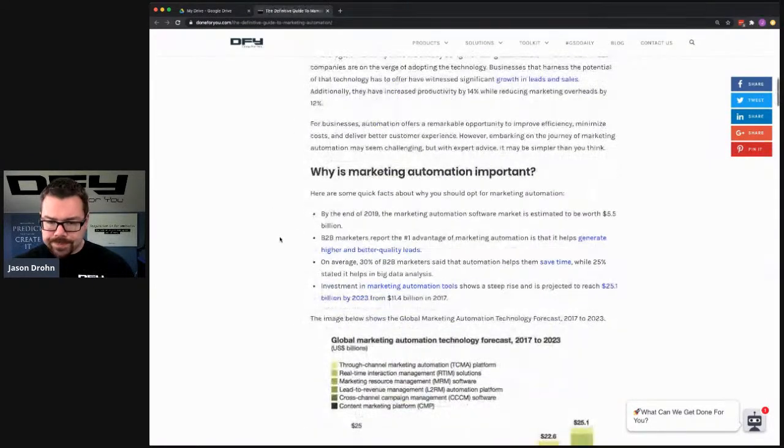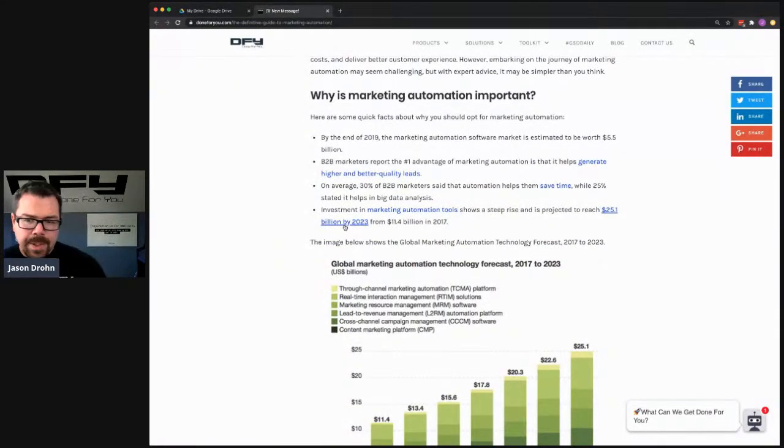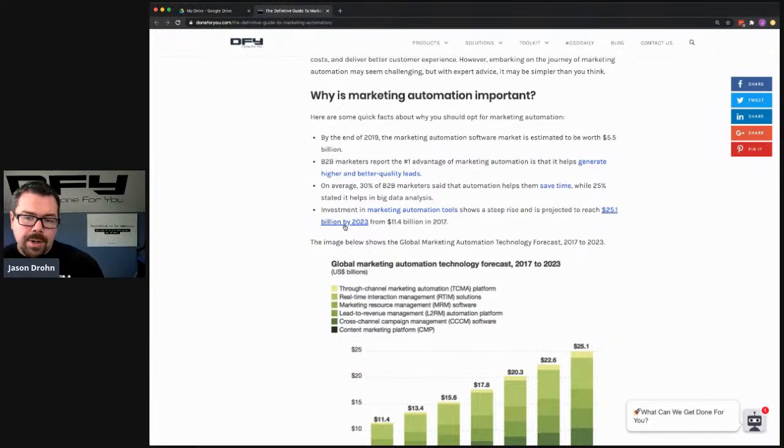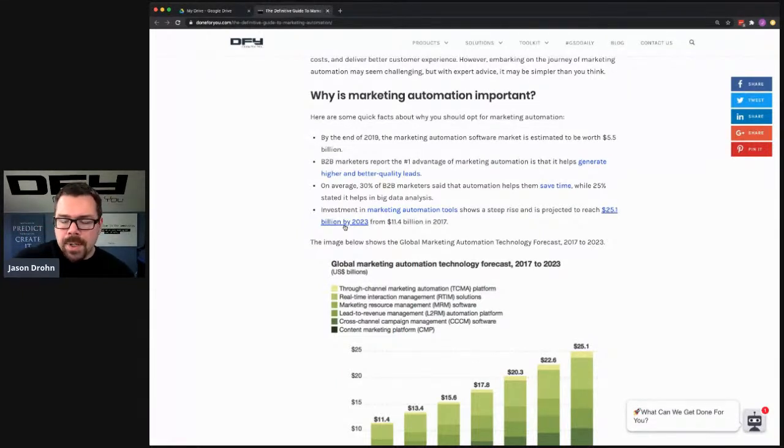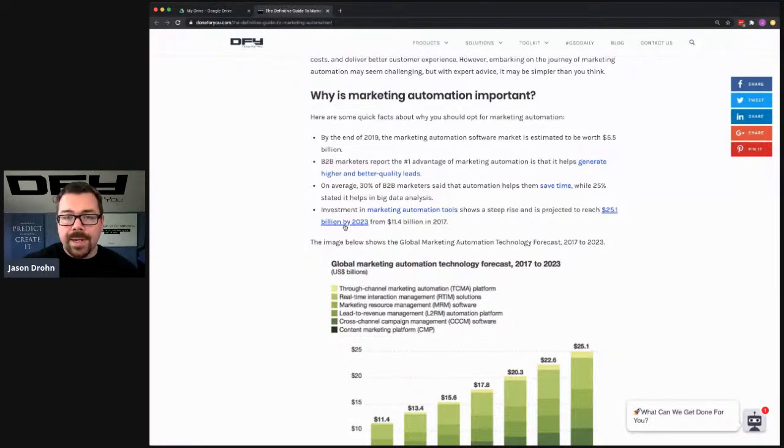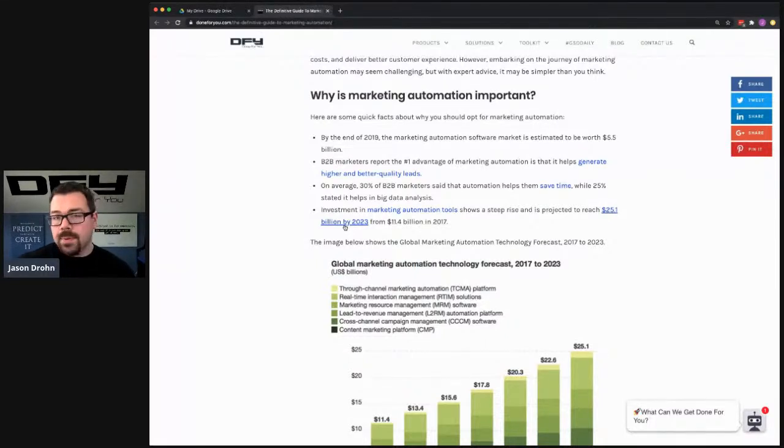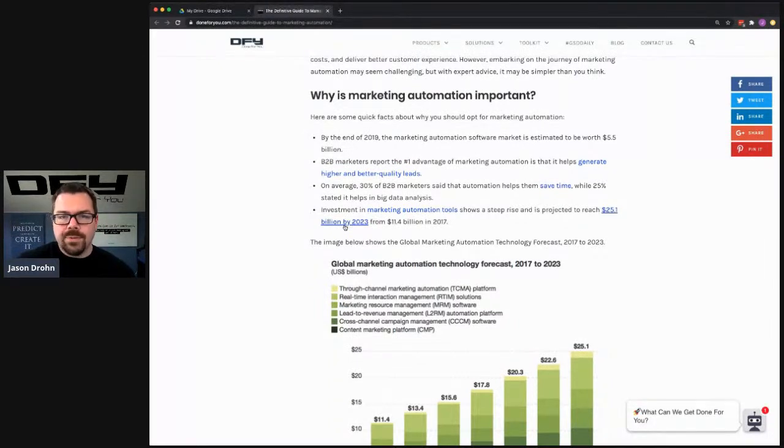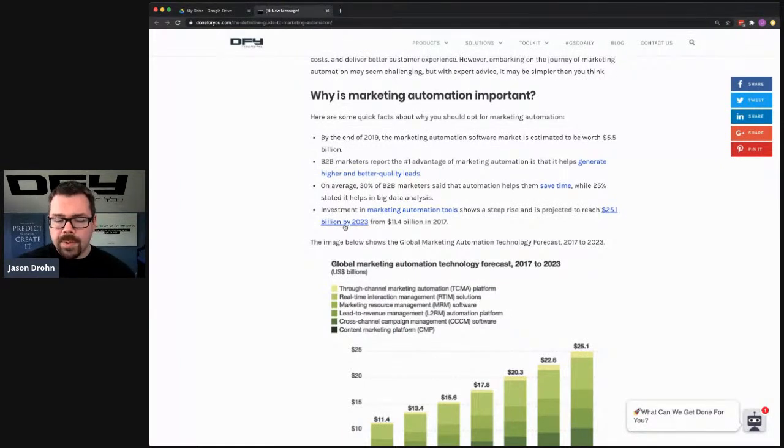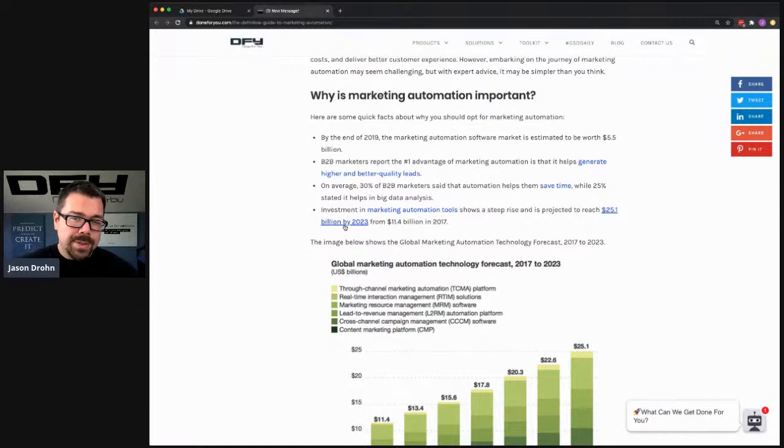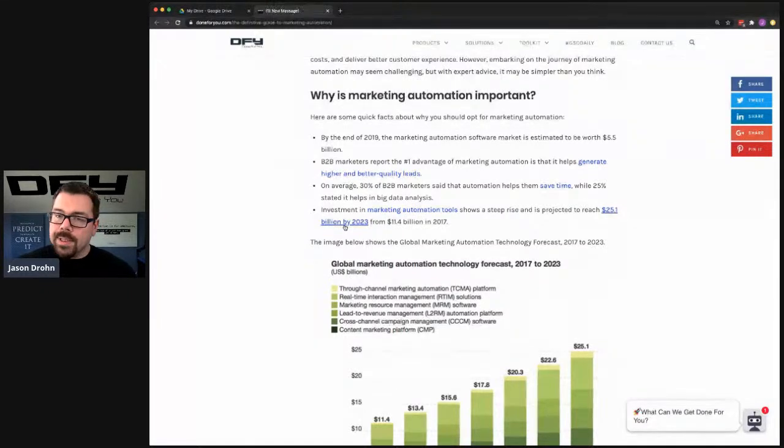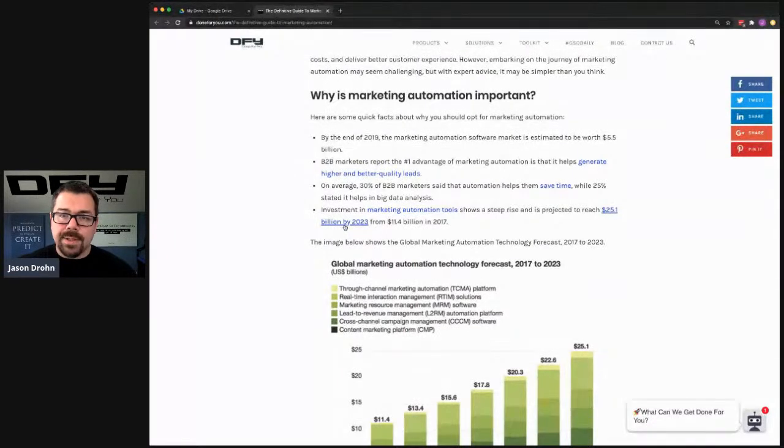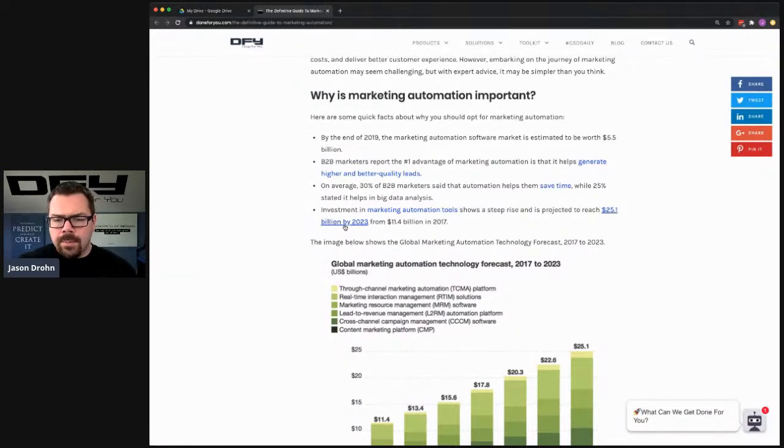So by the end of 2019, last year, the marketing automation software market is estimated to be worth $5.5 billion, which is ridiculous. That includes companies like Zapier, that includes companies like Salesforce or other CRM. Salesforce, the report that I heard or read, beginning of 2020 was that Salesforce, which is the largest CRM in the world, had like $13 billion worth of contracts already signed for the next three years.